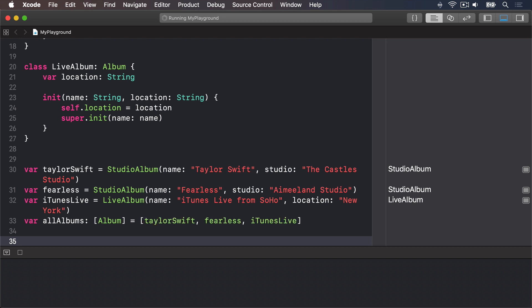We create an array that holds only Albums but put inside it two StudioAlbums and a LiveAlbum. This is perfectly fine in Swift because they are all descended from the Album class, so they share the same basic behavior.